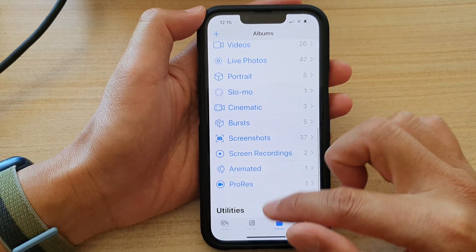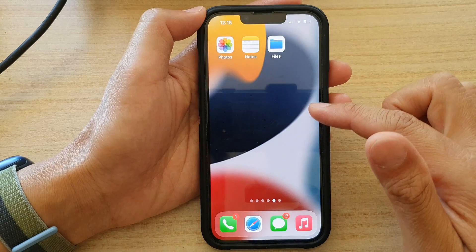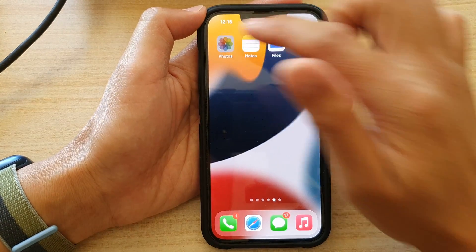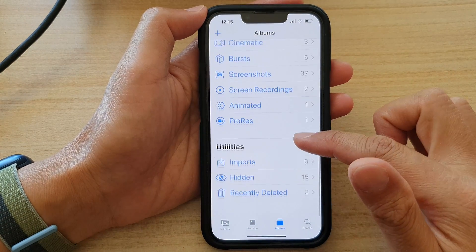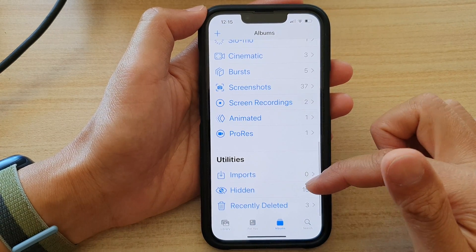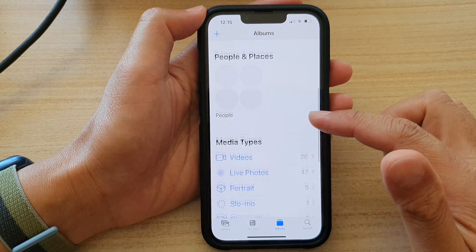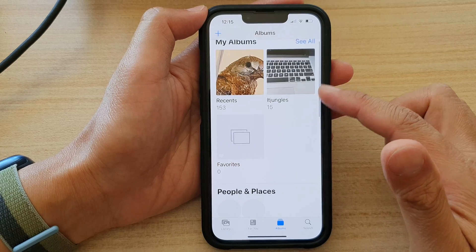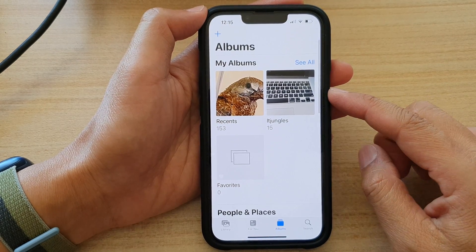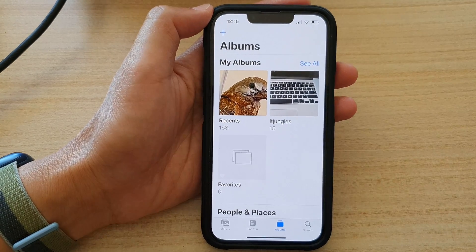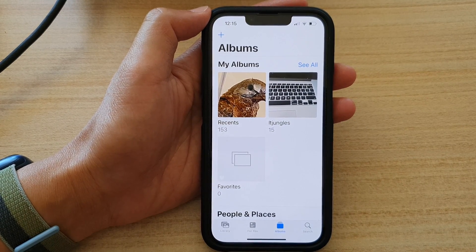And that's it. That's how you can show or hide the Hidden Album. And that is also how you can hide your photos. Thank you for watching this video. Please subscribe to my channel for more videos.